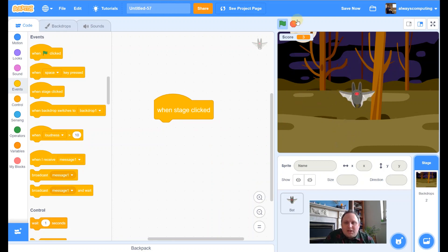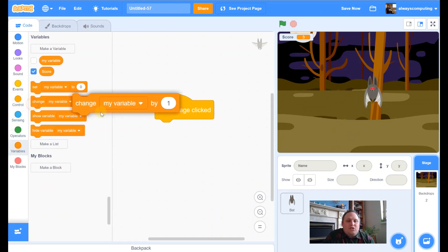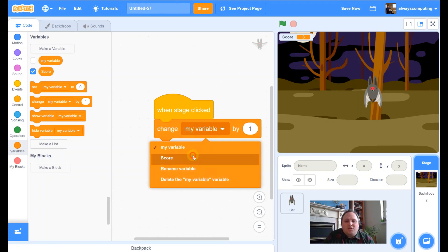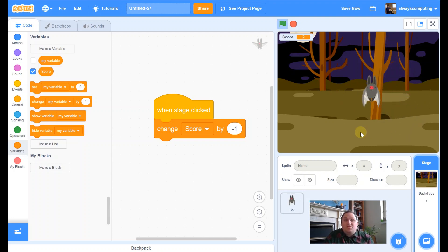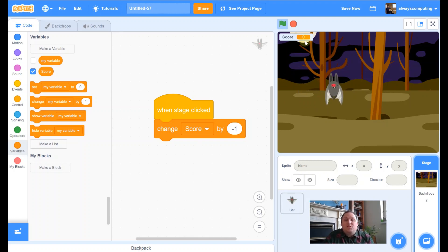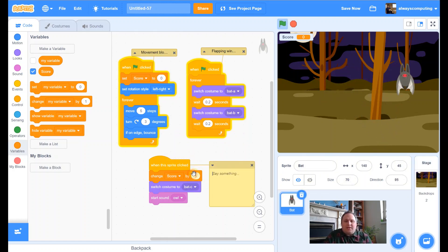Adding code to the Stage: when the stage is clicked, I want the score to go down. So 'change score by -1' — negative one. It must be when I'm clicking the stage that I need to lose, because otherwise I'd be hitting the bat. Let's test it — let's try and hit the bat. Excellent, score's going up! Let's miss on purpose — excellent, score's going down!